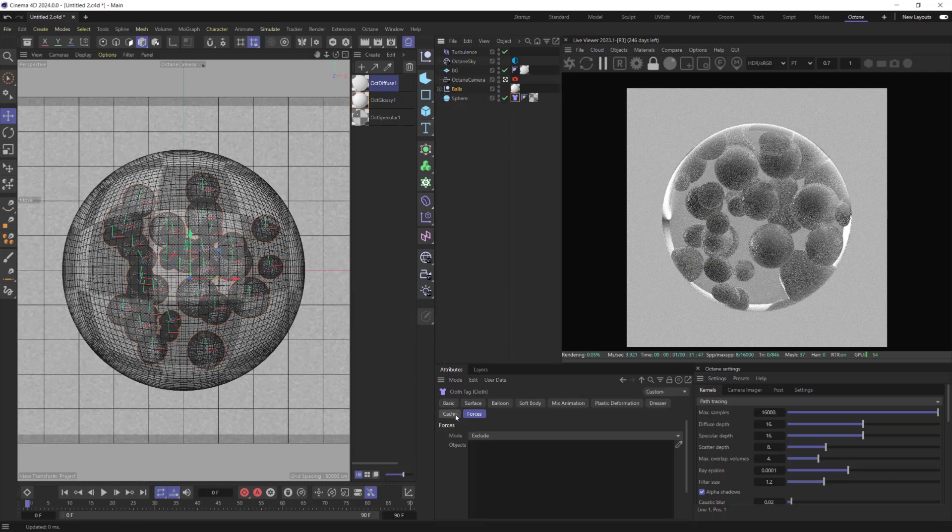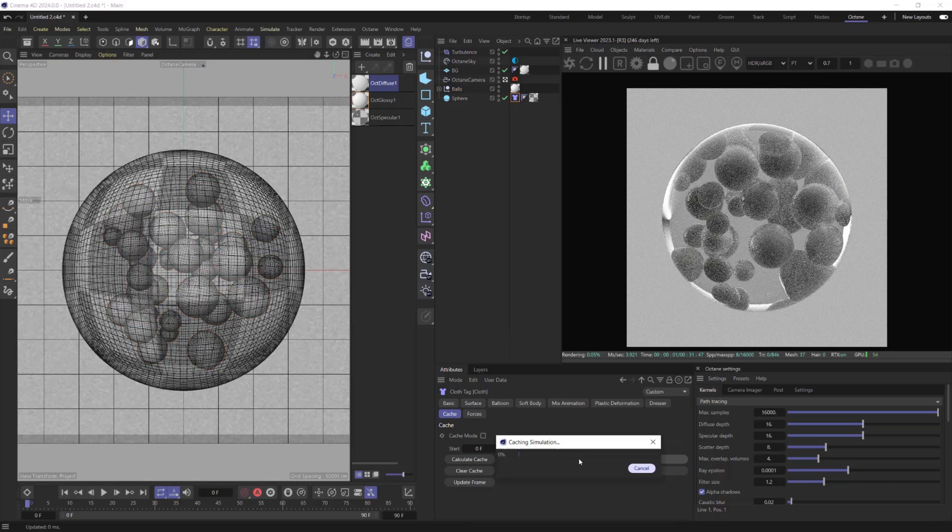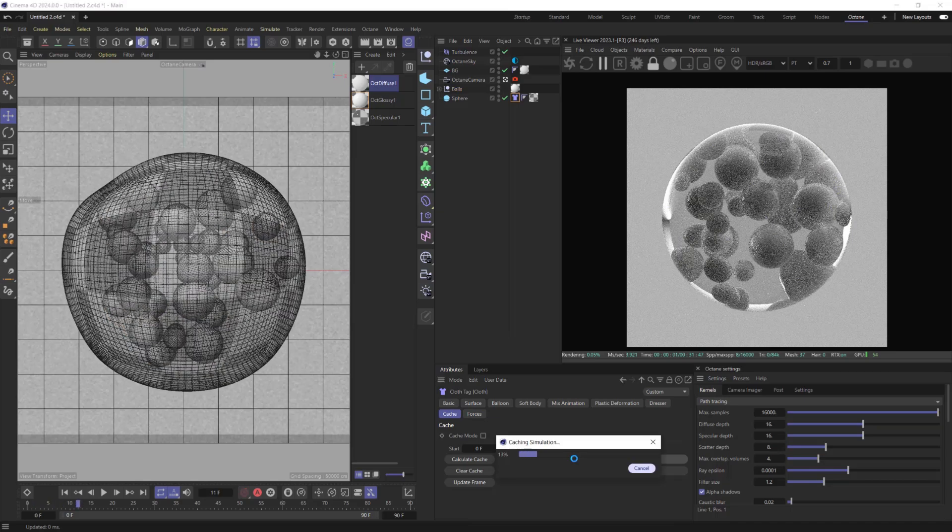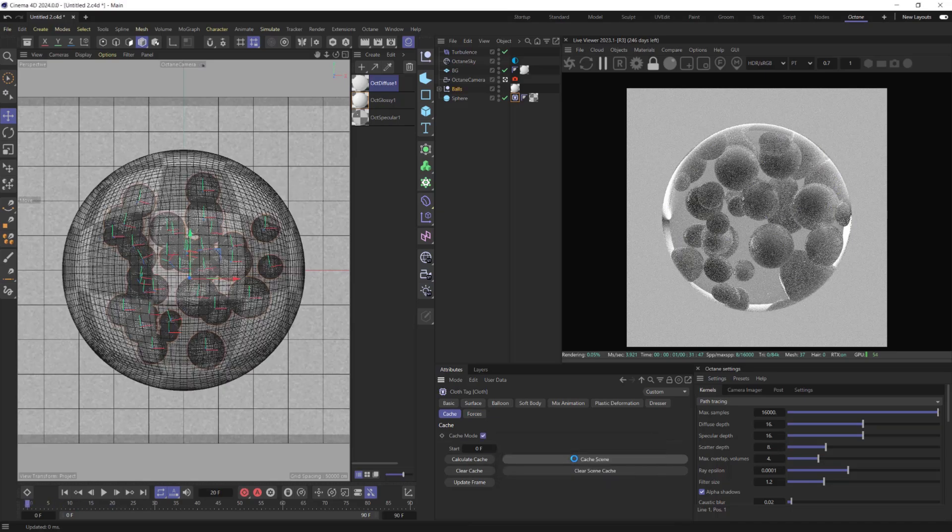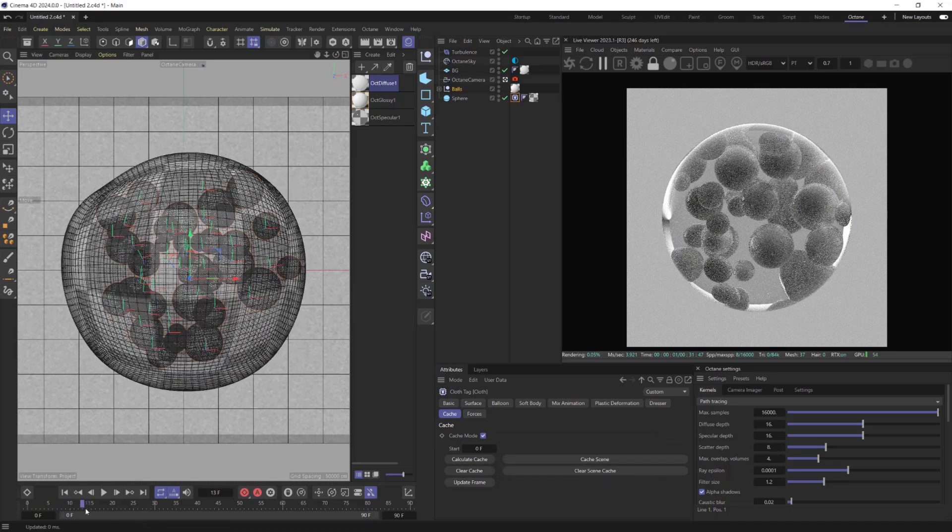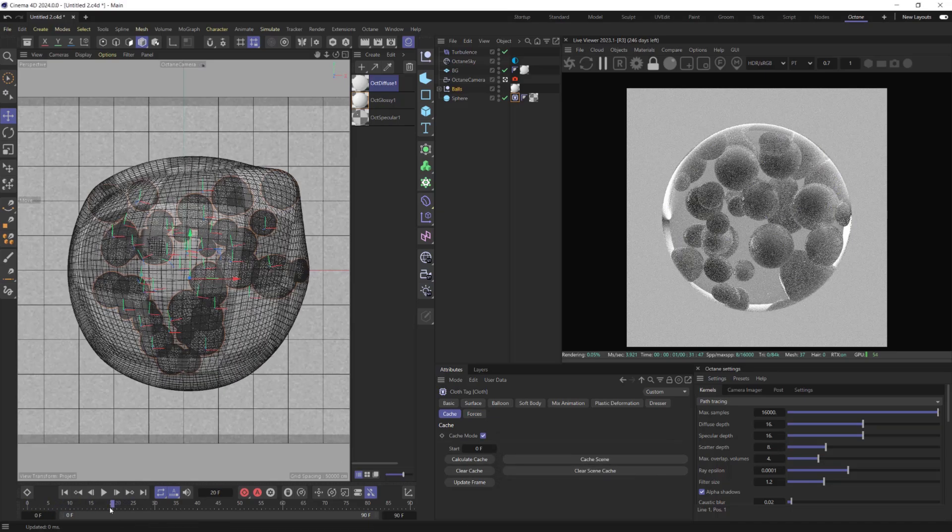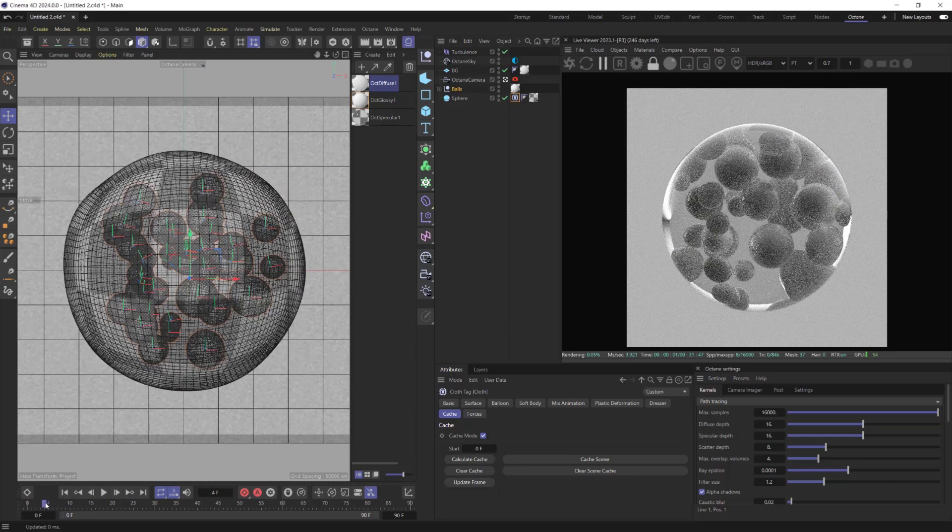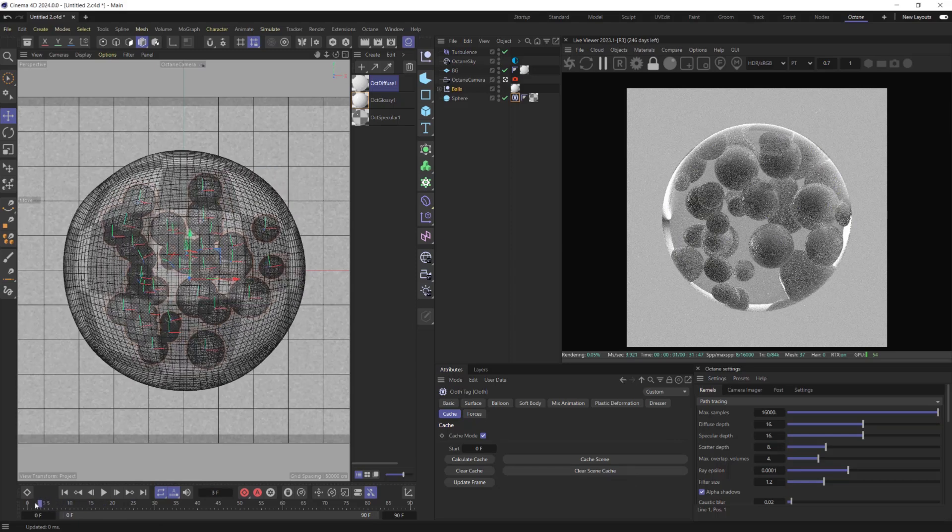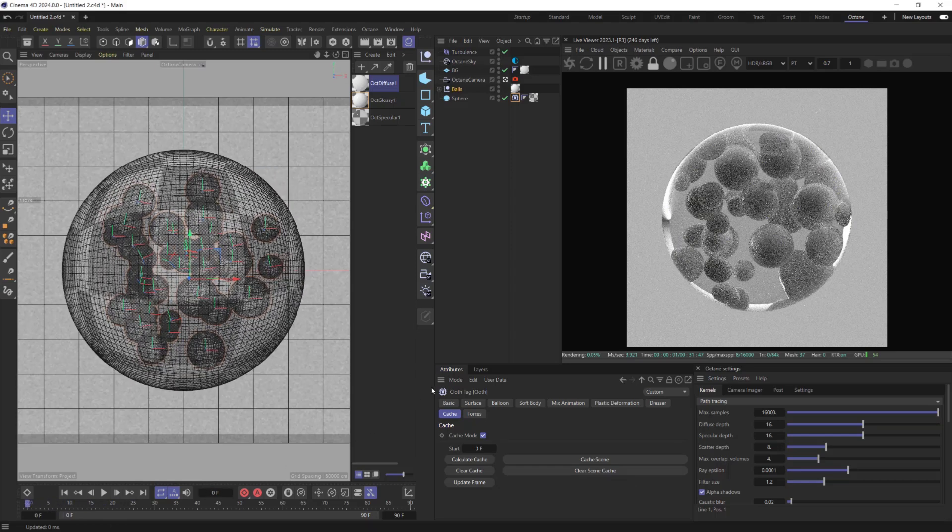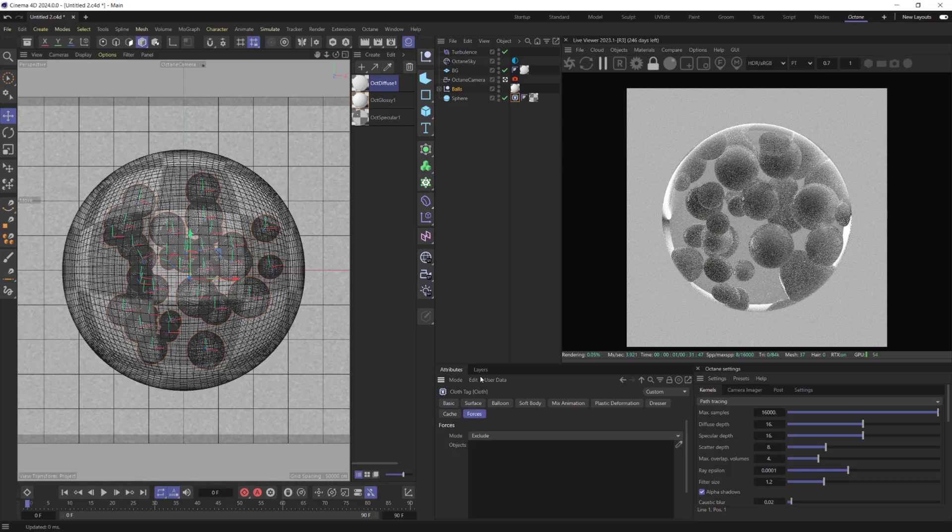Now let's Cache Simulation and see what we have. I think the animation will look better if Turbulence affect only Balls but not Sphere Object. So let's drop Turbulence into the Forces field. This way it will be excluded by the Sphere Object.